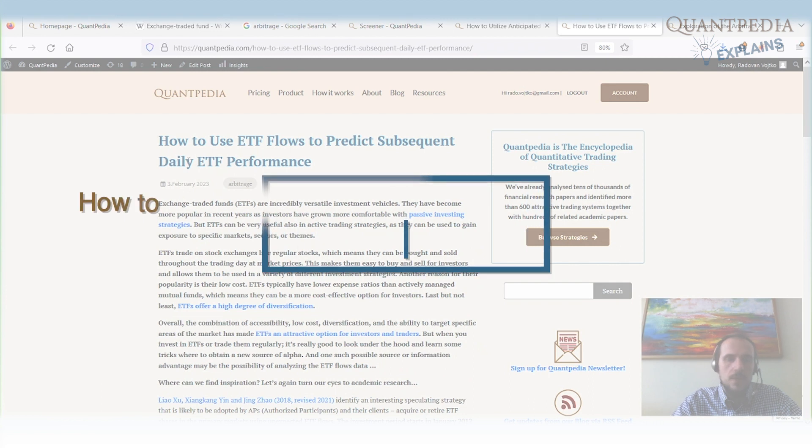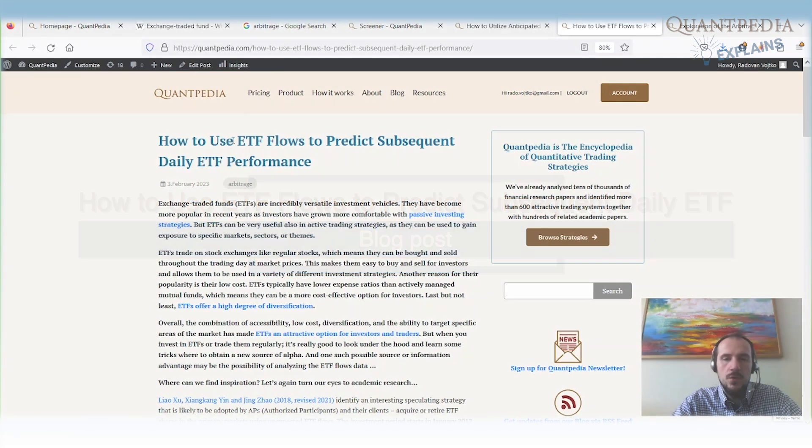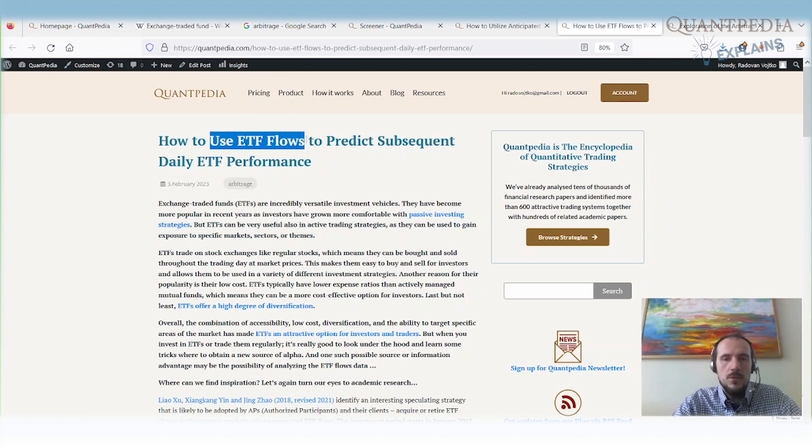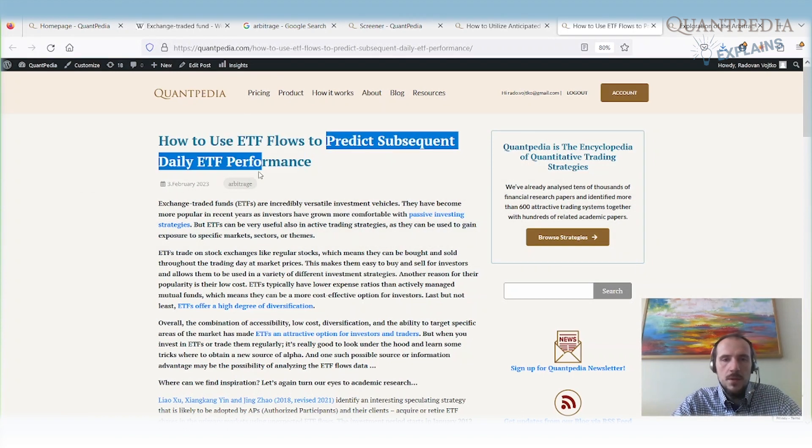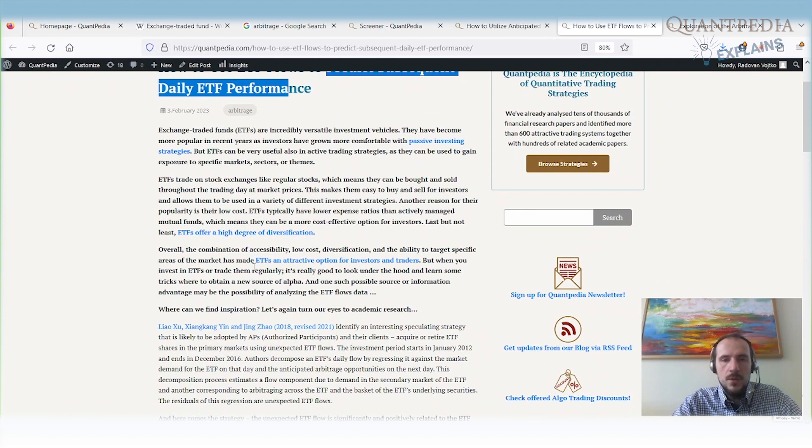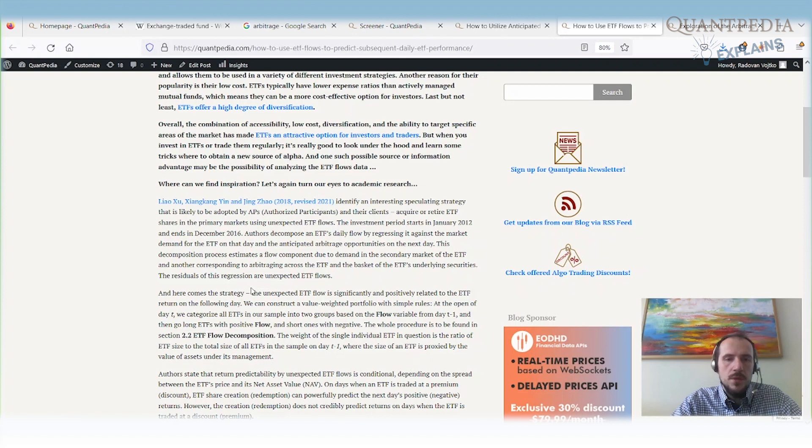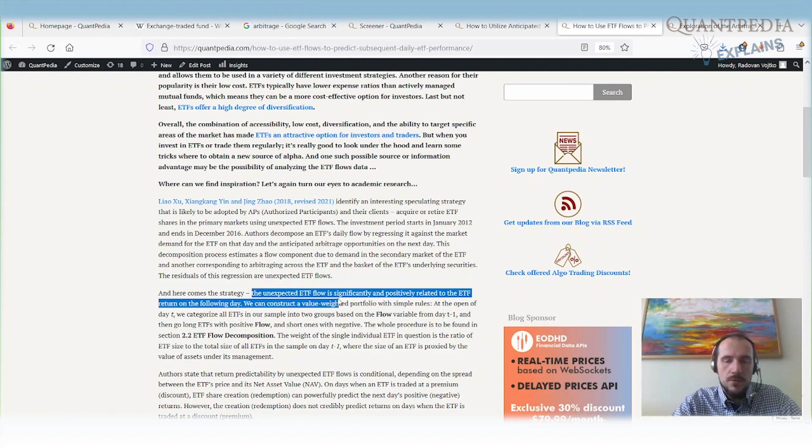The second way to do arbitrage trading with ETFs is to use the ETF flows and try to predict subsequent daily ETF performance. It's possible to get information or calculate what the flows into the ETFs are. We can then calculate what is the unexpected ETF flow.